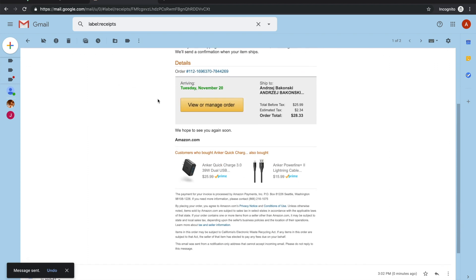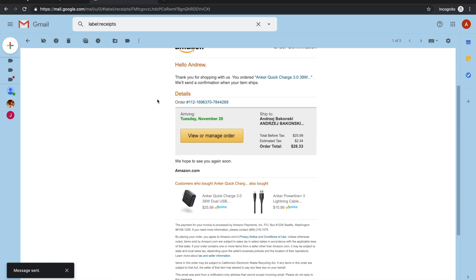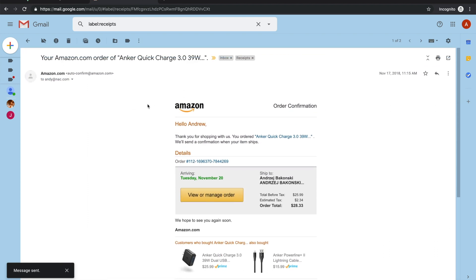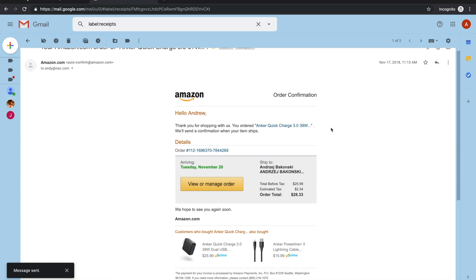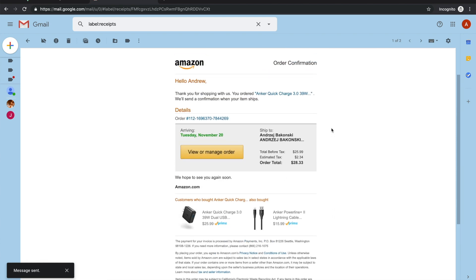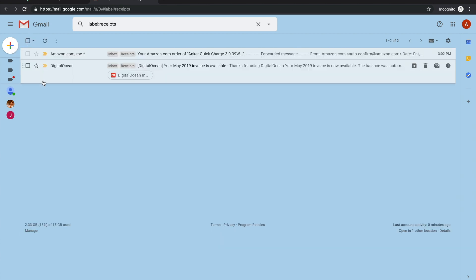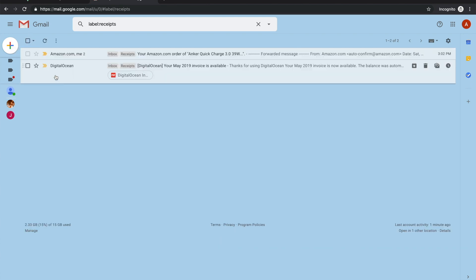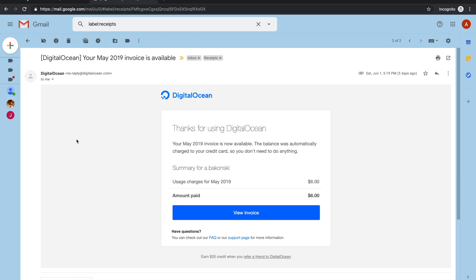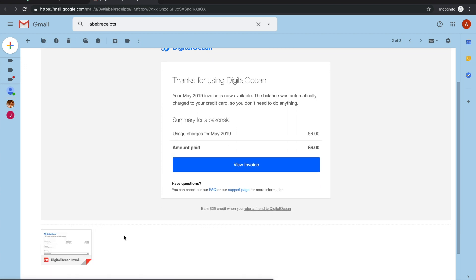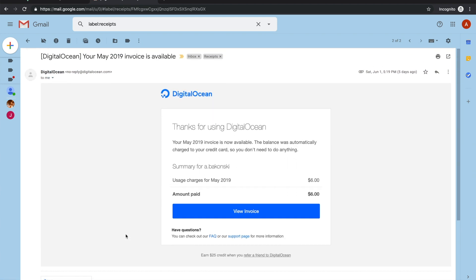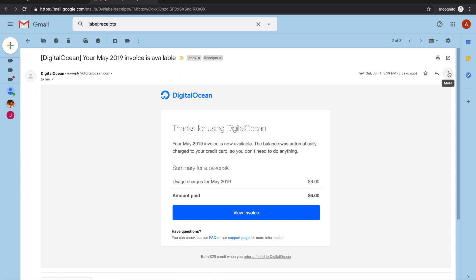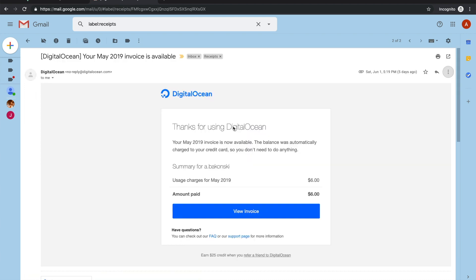Now you'll notice on this particular email there are no attachments and all of the invoice details are in the body of the email. Now I'll also show you a second example which contains a PDF document with all of the invoice details.